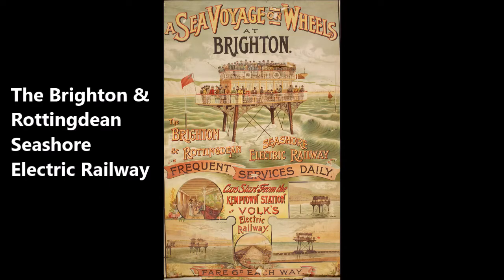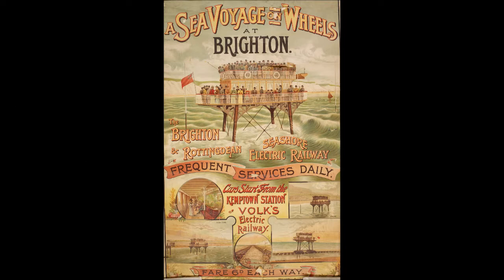This is to introduce the Brighton and Rottingdean Seashore Electric Tram Road, which was designed or inspired by Magnus Volk of the Volk Electric Railway.